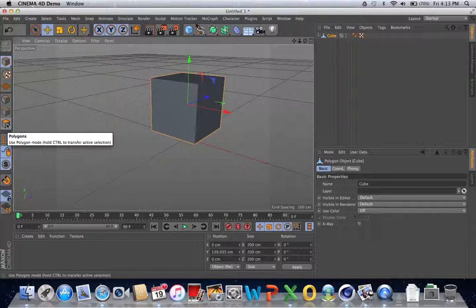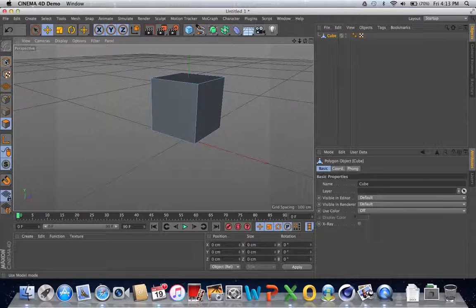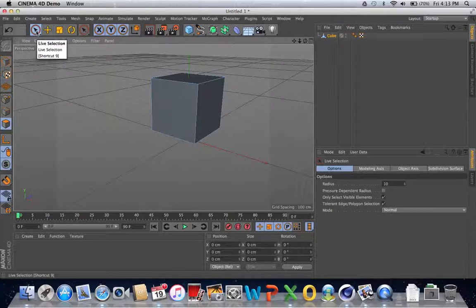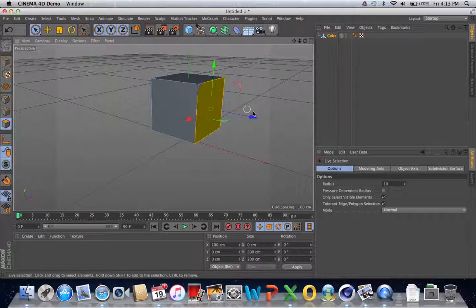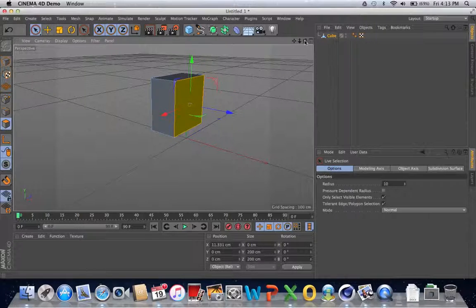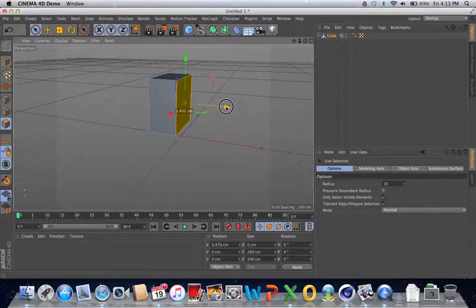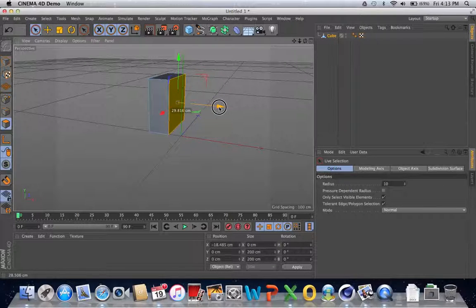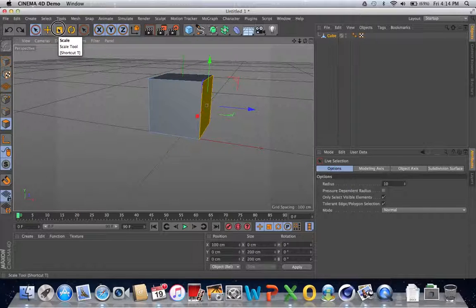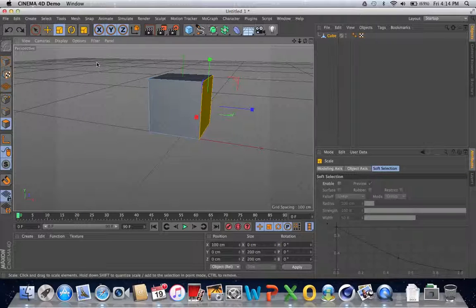That's the polygons or individual faces button. We're going to select the side — click on the select tool and select the side. We're going to move the side to the left to narrow the length, but actually it will be better if we just scale this side instead.